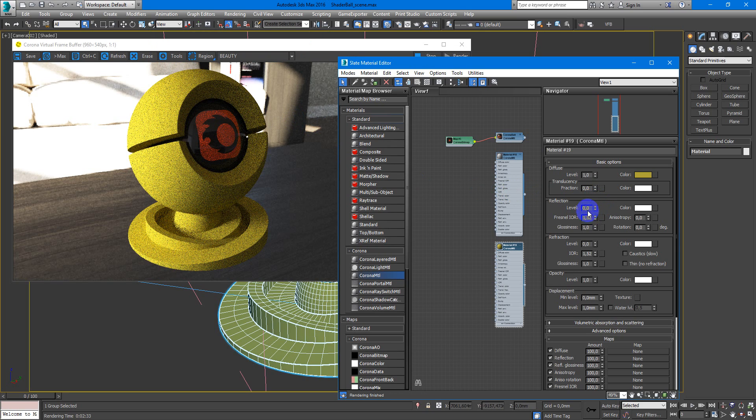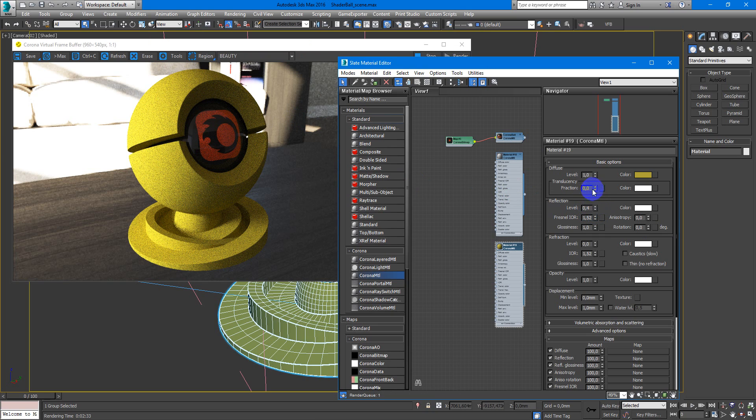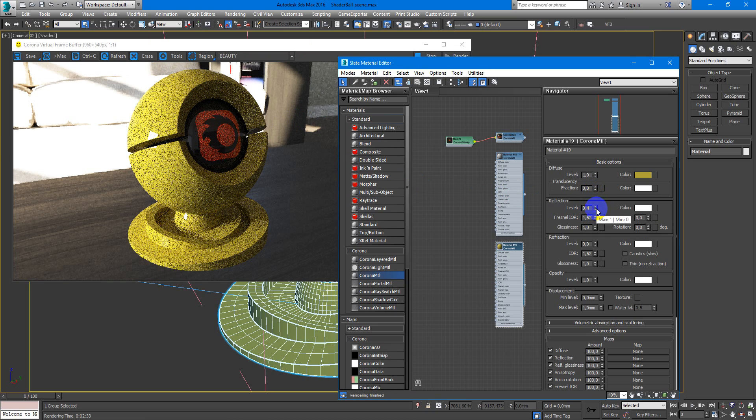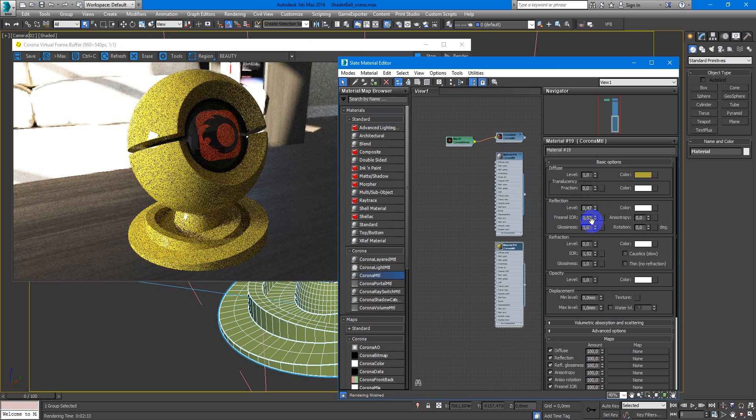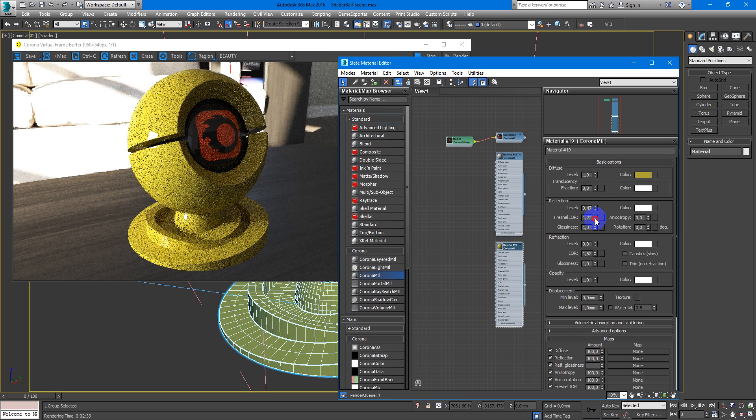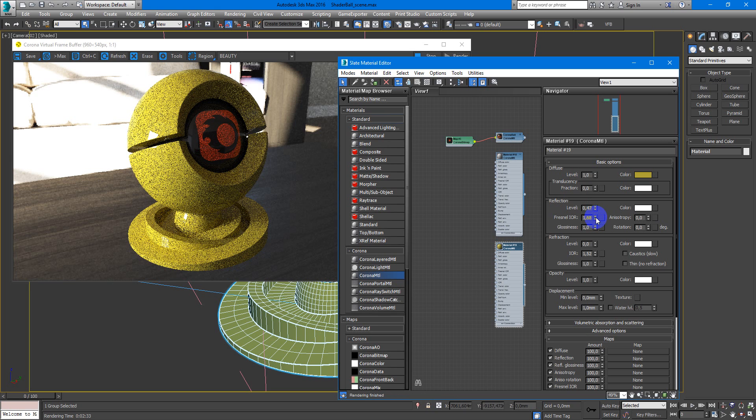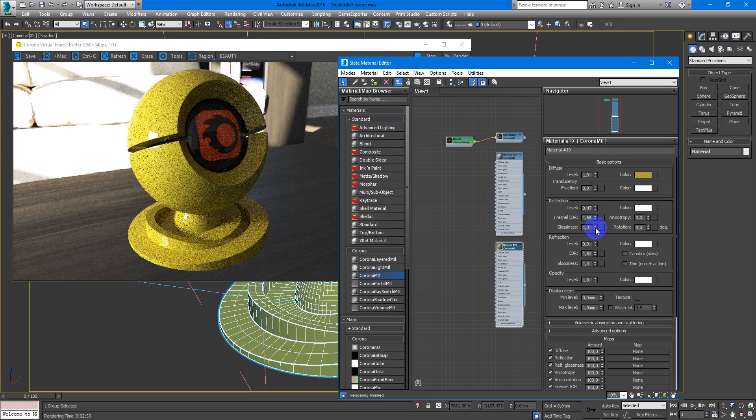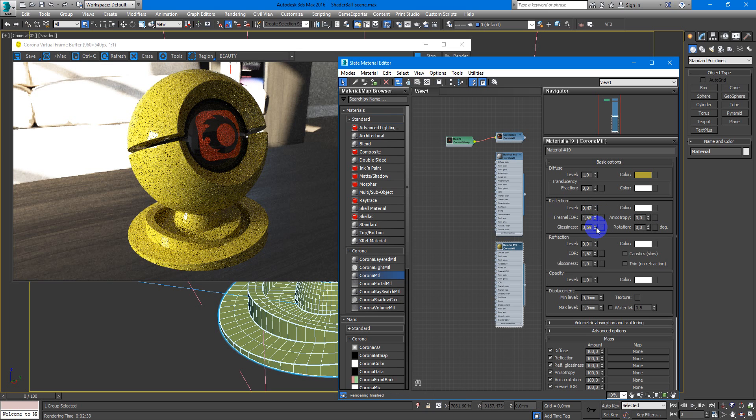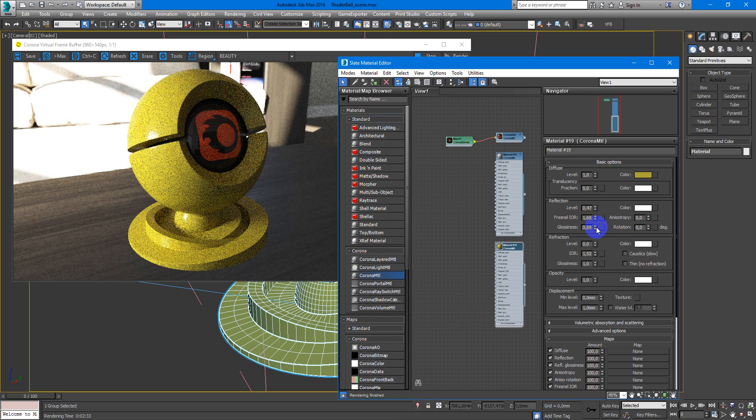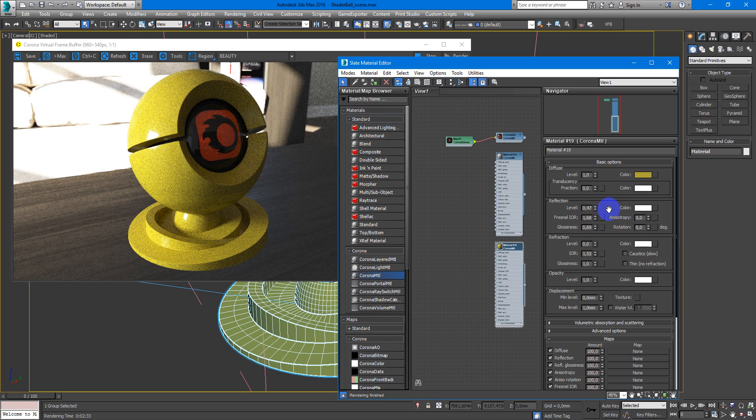Next, make the reflection. They can be something like this. Change the Fresnel IOR a bit higher and decrease the glossiness to something like this. So here is the basic plastic material.